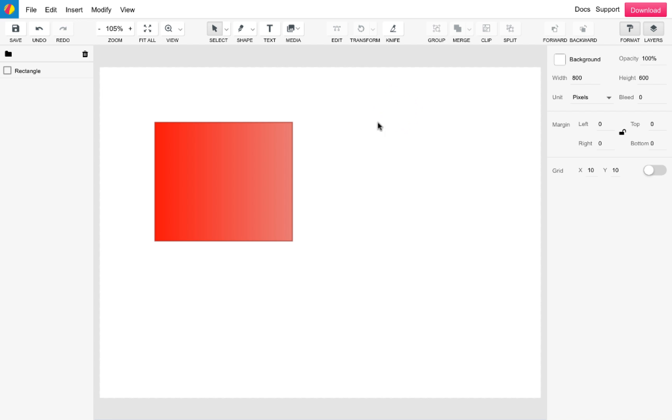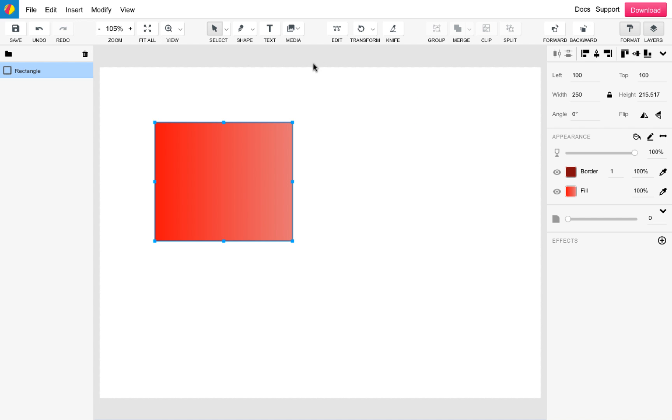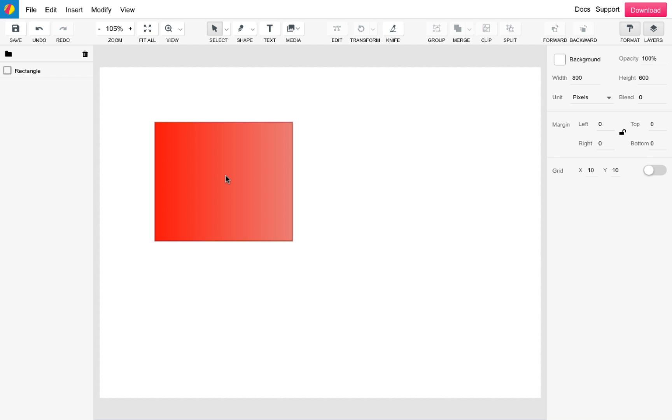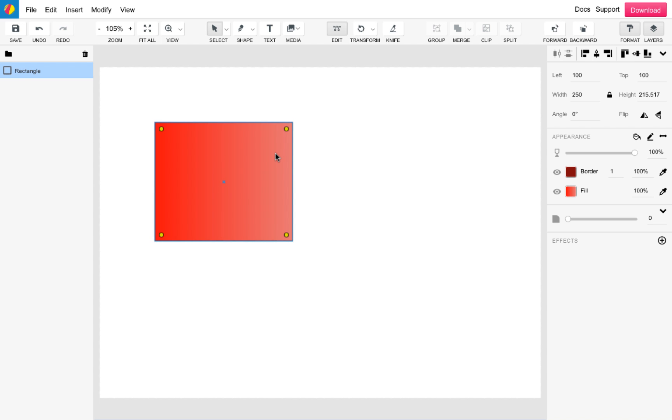Following this is the edit feature. This can be used on any shape, path or image in Gravit and allows you to do many edits based on the type of content you have selected. It can also be entered by double clicking the content. As an example, it allows you to add curved corners to rectangles.